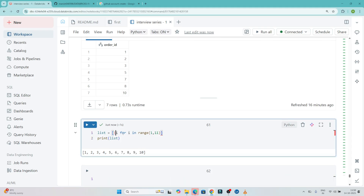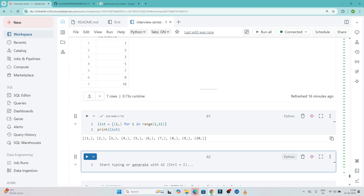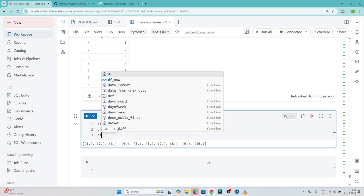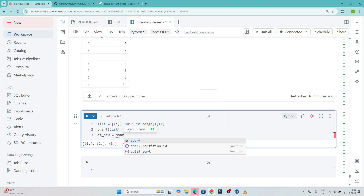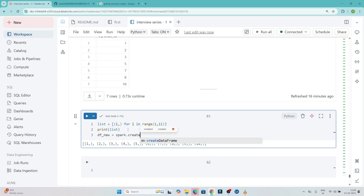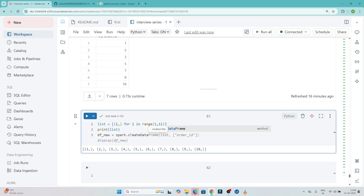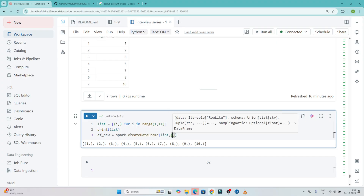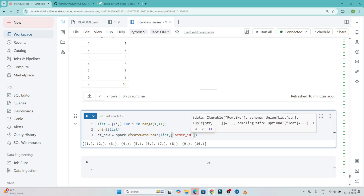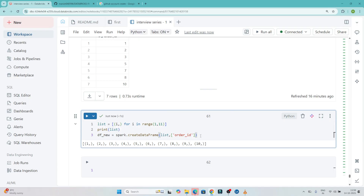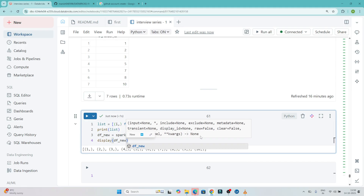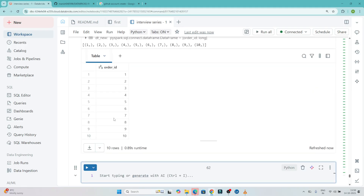What I will do next is write it as a list of tuples — like (i,) — and execute this to get the list. Based on this I will create a new dataframe called df_new using spark.createDataFrame, passing the list I have created and giving the column name as order_id. Let's see whether our new dataframe got created or not.